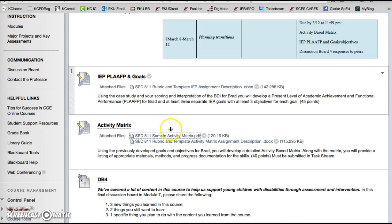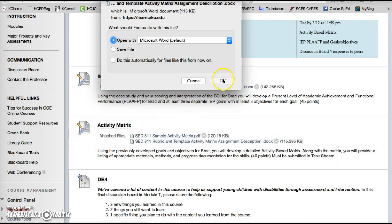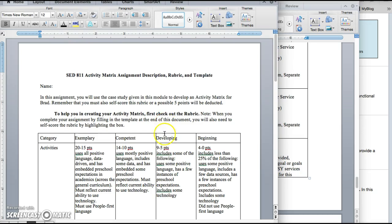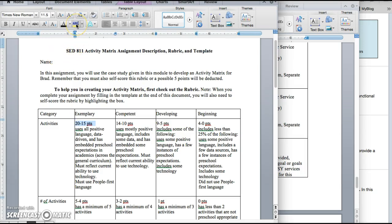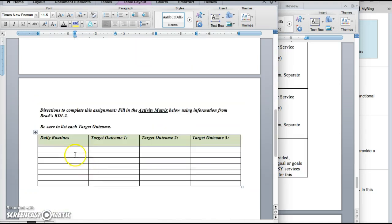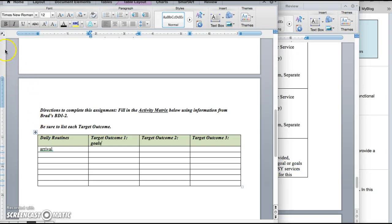When you're in the module you'll notice there's a rubric and a sample template activity matrix that you can use. For all of the assignments you should continue to highlight where you think you fall on the rubric to let me know that you've in fact looked at the rubric and are self-scoring it. And here at the bottom is the activity matrix you're going to fill in. So you're going to fill in your own schedule and then type in the goals up here and when the child would have an opportunity to meet those goals.